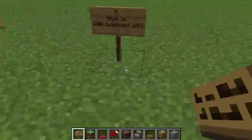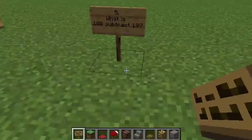Question five. What is 100 subtract 19? What is 100 subtract 19?